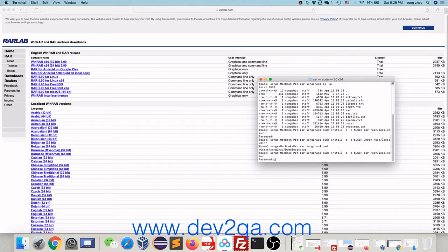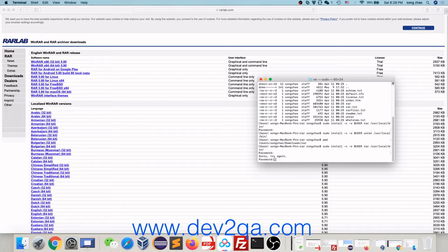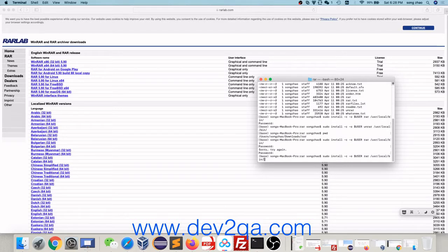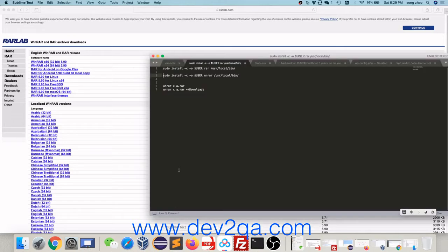After that, run command sudo install unrar to install unrar command. Now, you can use RAR and unrar command to zip or unzip RAR files.